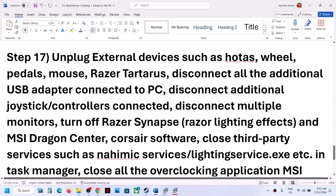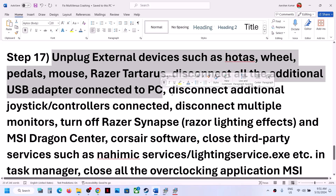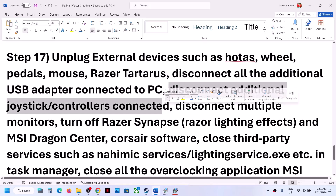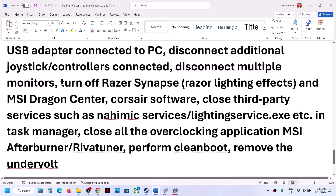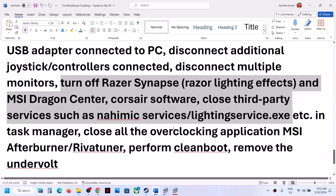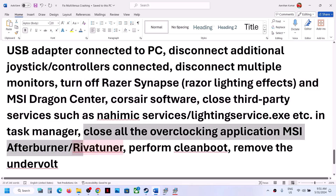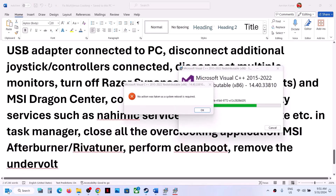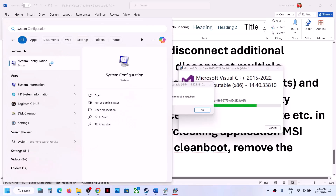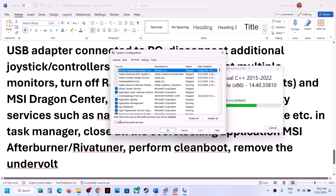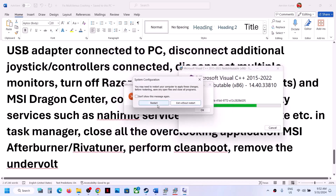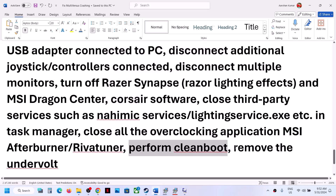The next step is to unplug all external devices you are not using. If any additional controllers are connected, disconnect them and try launching the game on a single monitor. Close any third-party applications or overclocking software such as MSI Afterburner or RivaTuner in Task Manager. To perform a clean boot, type System Configuration in the Windows search box, go to the Services tab, check Hide All Microsoft Services, click Disable All, hit Apply and OK, then restart your computer and launch the game.